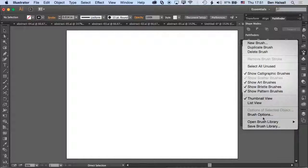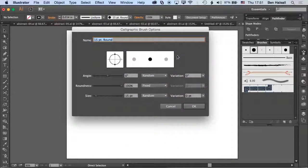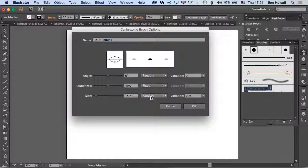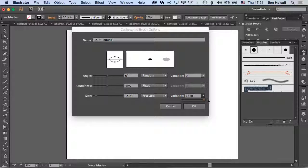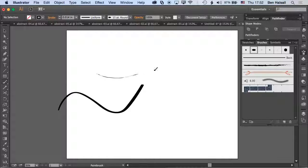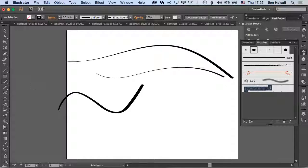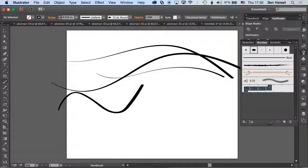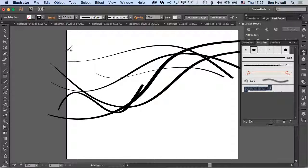Brush options gives us options for the angle of the brush - a calligraphic brush if we want - and the roundness of the brush. We'll set a little bit of roundness, and then the size of the brush, which at the moment is set to random, but we can set it to pressure, meaning it will respond to pressure from the stylus. We need to set the variation for it to actually have a certain amount of variation. Now when we paint with the brush tool, we should get some different kinds of variation.